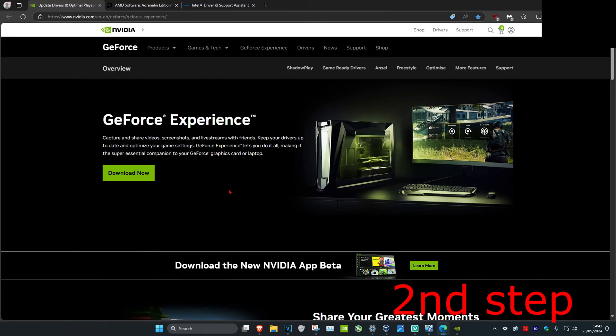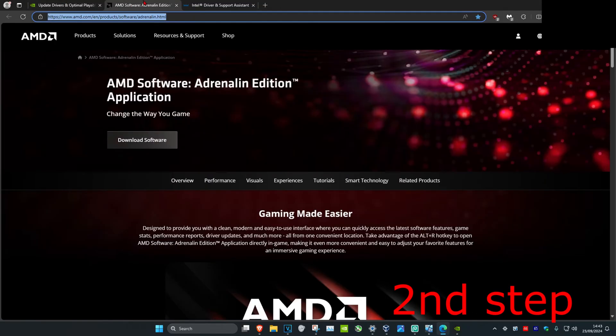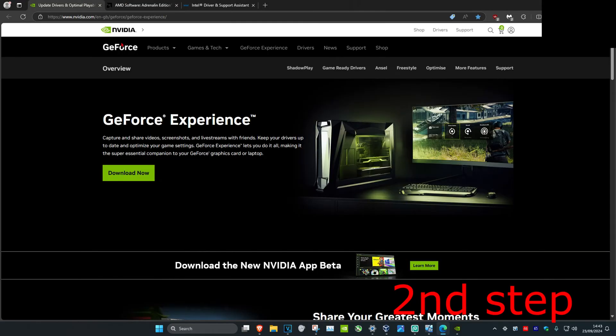Now for the next step, you want to download the software that comes with your graphics card. I'm going to leave three links down below for Nvidia, AMD and Intel. For me, I have Nvidia graphics card so I download the GeForce experience.